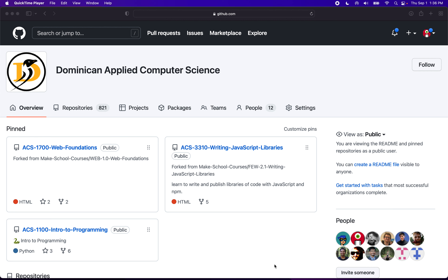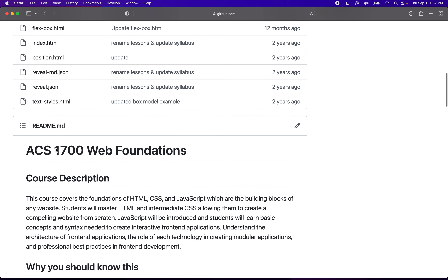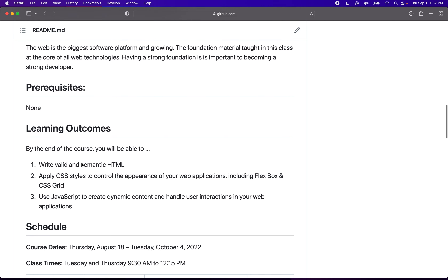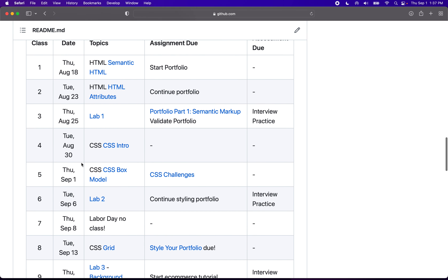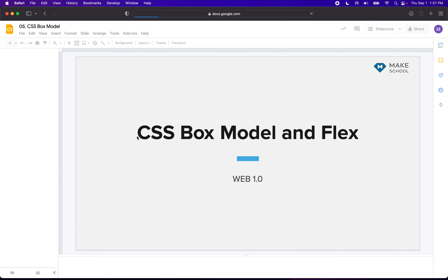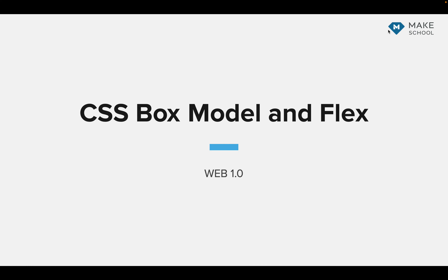Hello everybody, welcome to class. We're going to continue our ACS 1700 Web Foundations class. I'm here looking at our syllabus page on GitHub, scrolling down to September 1st. Today we are going to talk about CSS box model. I'm going to open up the slides here, and today we're going to talk about the box model and flex.